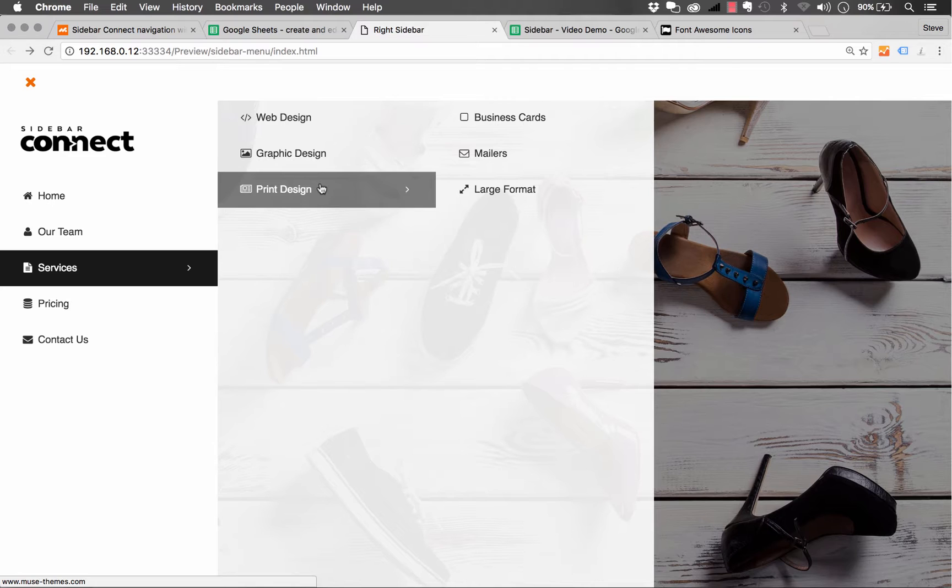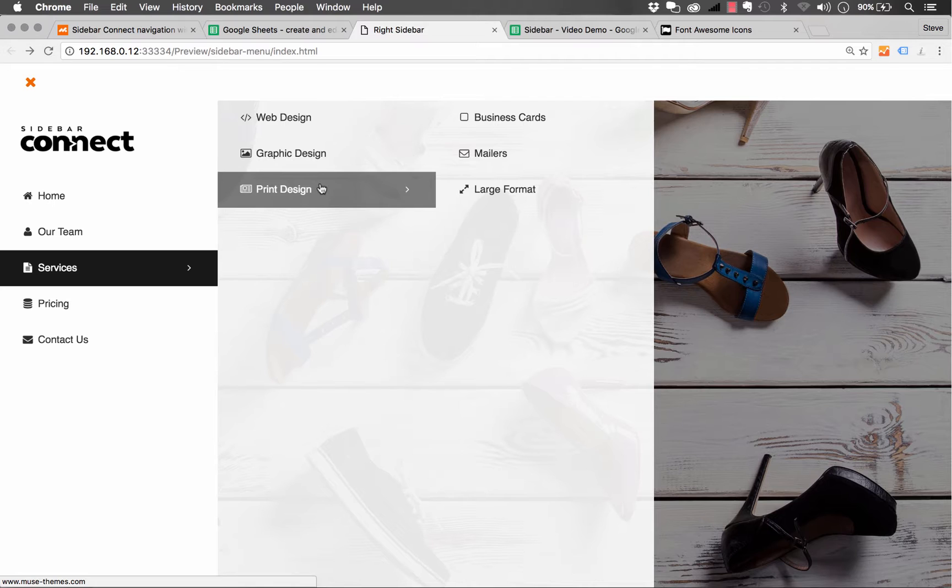So how does this all work? The challenging part about building a menu like this in Muse today is working within small widget panels. If we could create a widget that allowed you to do this, you'd be limited to a specific number of links, and it's just really difficult to do. That's what makes our Connect series of widgets so unique.